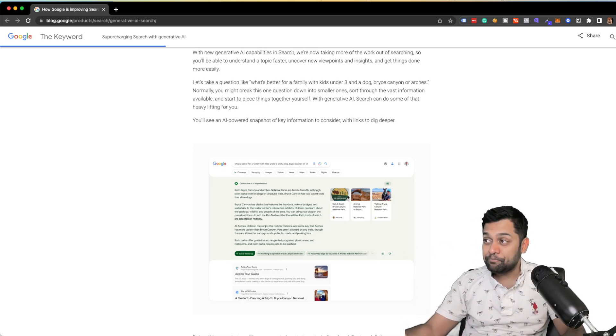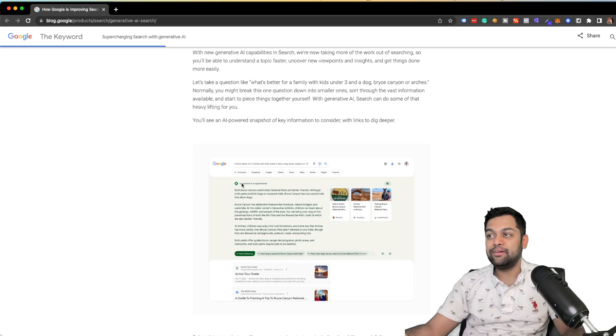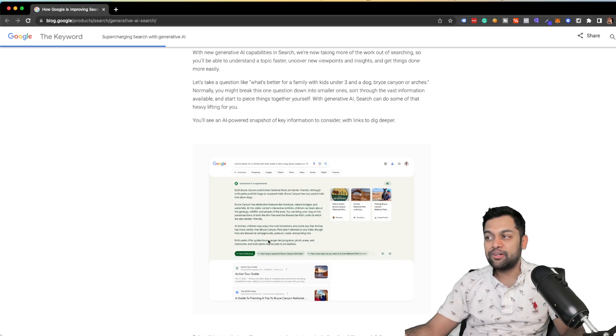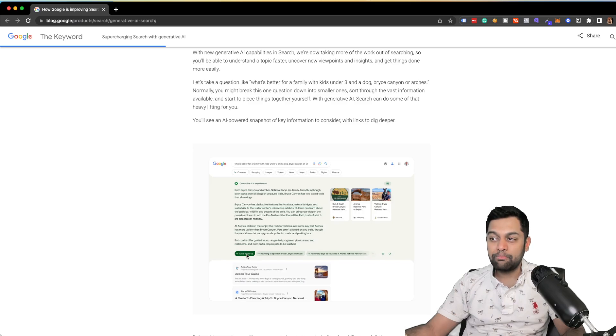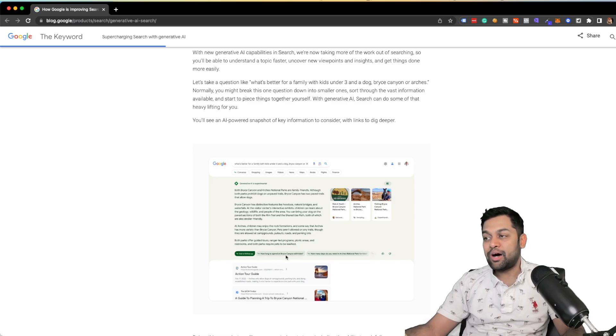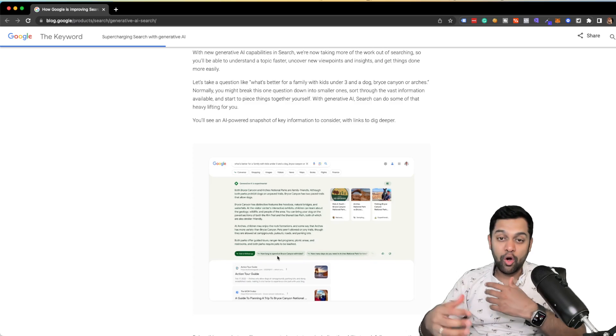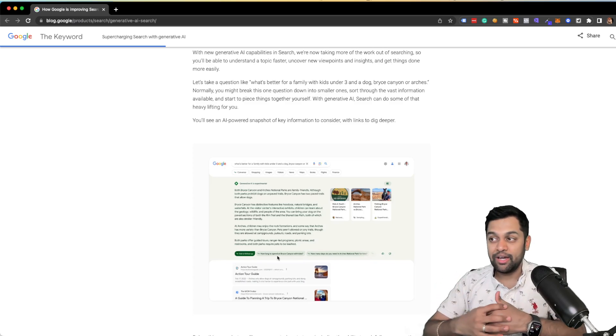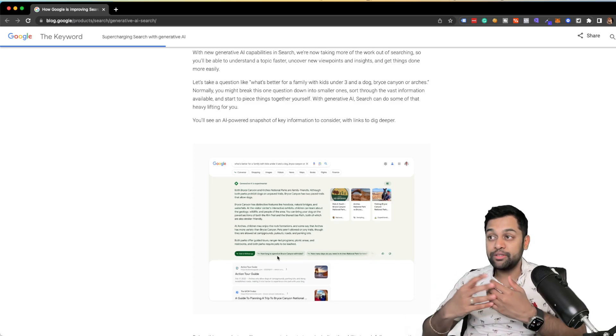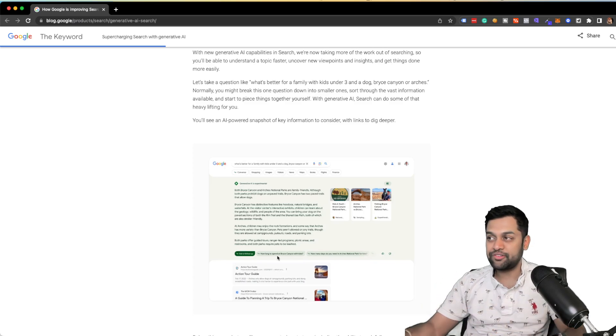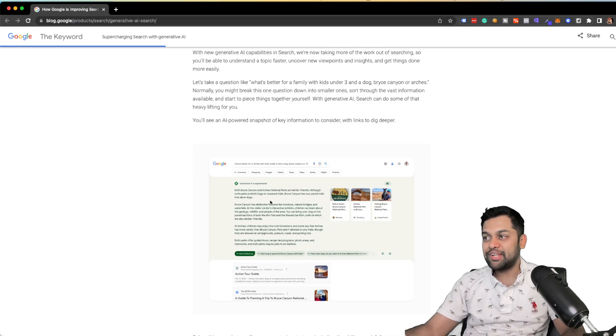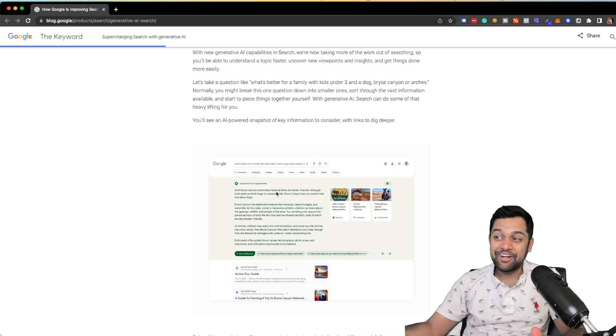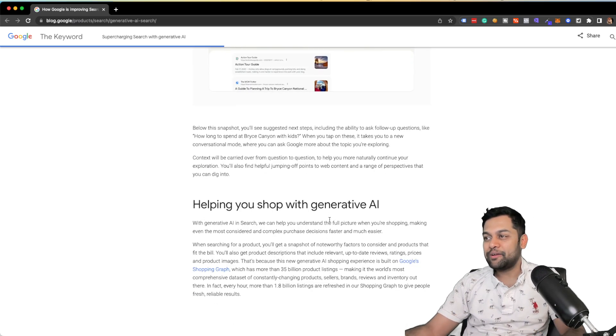But as you can see, you type in the query, and this is how the new response is going to be. And it's going to give you the answer, you can ask for a follow up, you can ask more questions, and then you can engage in a conversational style within the Google interface. So that's how the new search is going to look like.